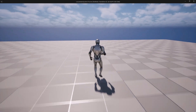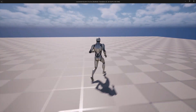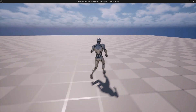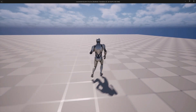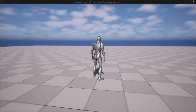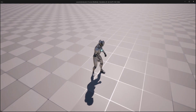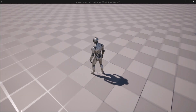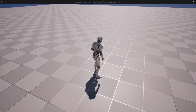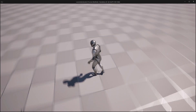Next I'll introduce orientation warping to correctly align the character's feet to any movement direction. Finally, we will implement turn-in-place animations to make rotations smoother and more realistic when strafing.